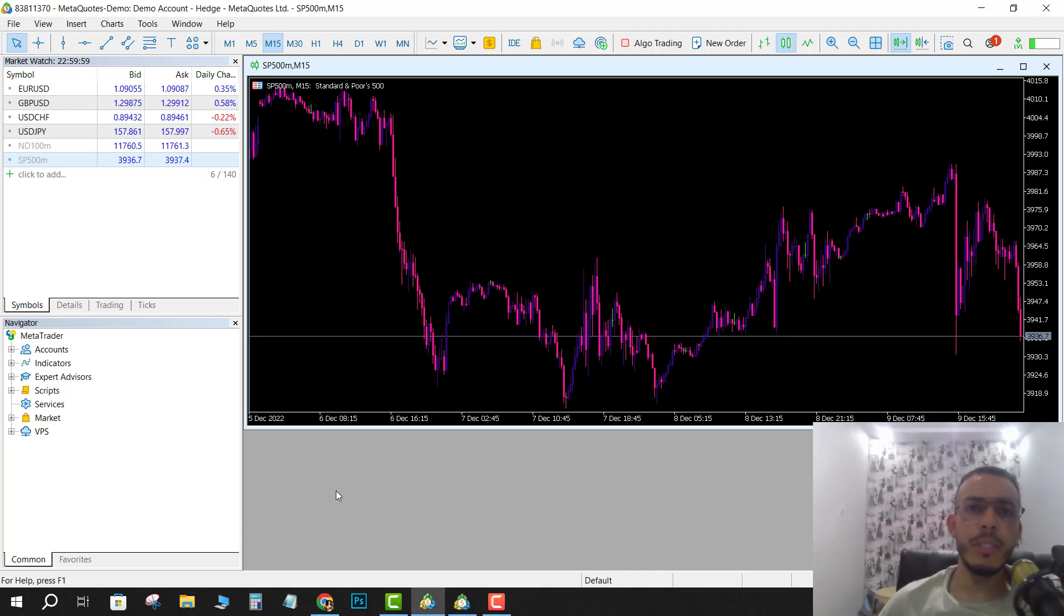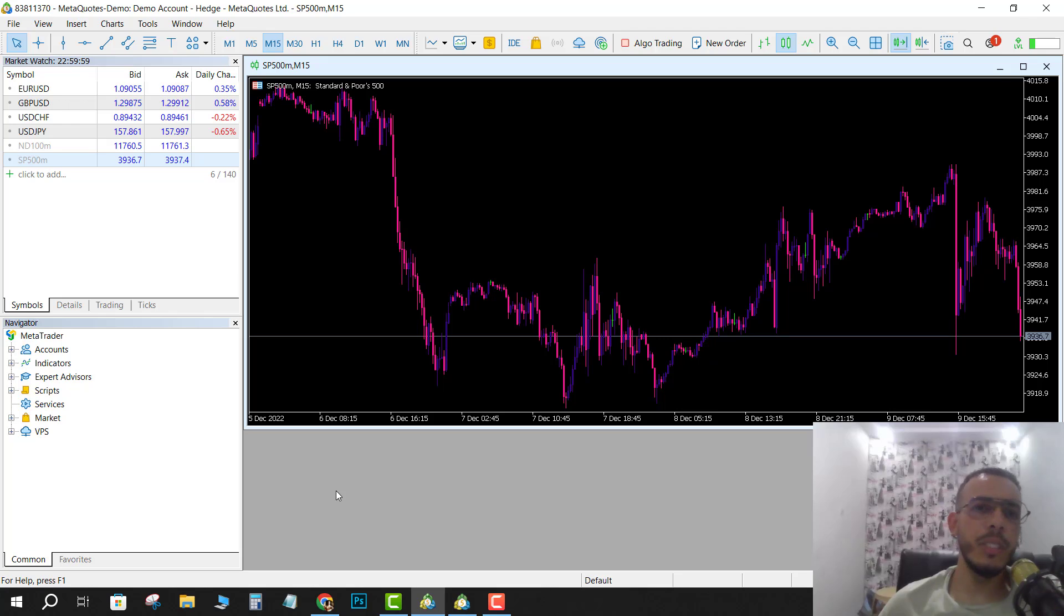Hi everyone, welcome back. In this video I'm going to share with you how you can add XAU/USD on MetaTrader 4. Just follow me and follow the steps. It's easy and simple.